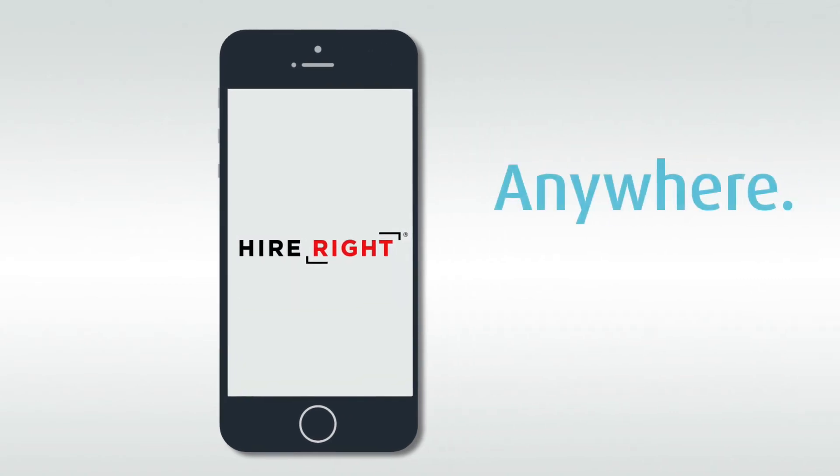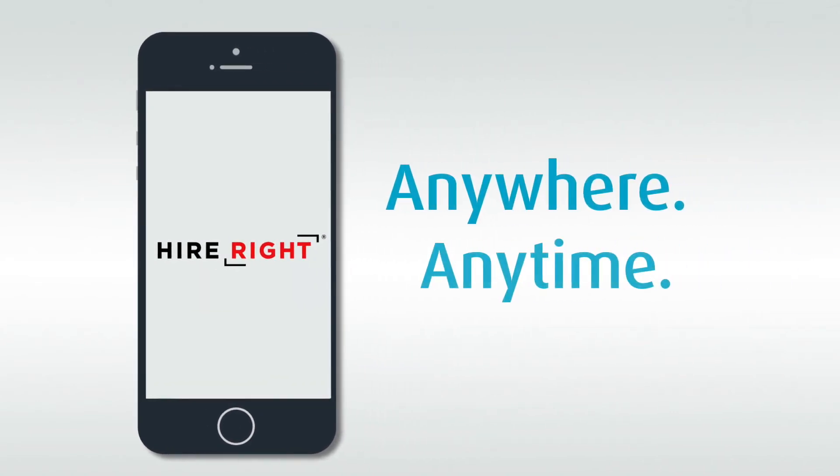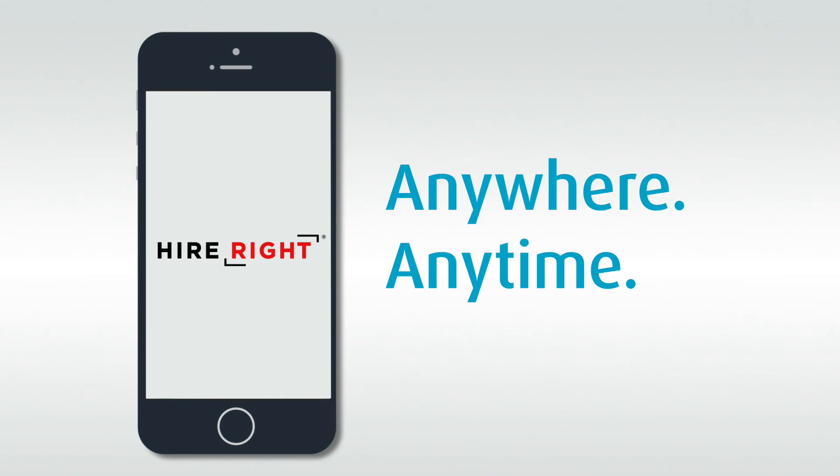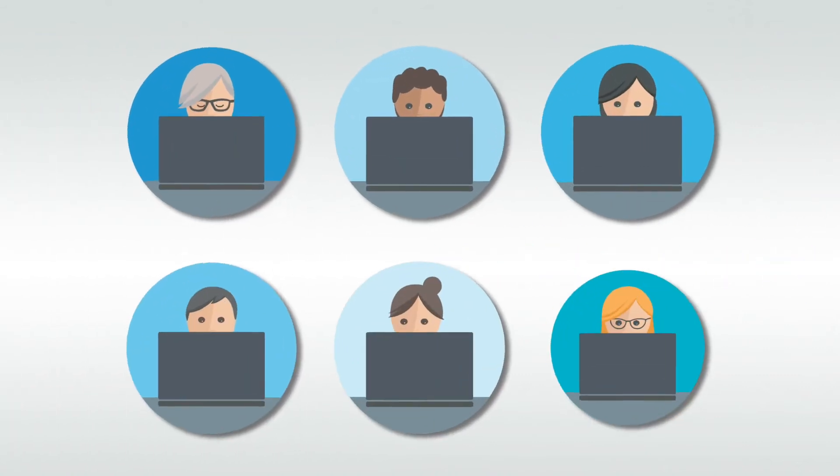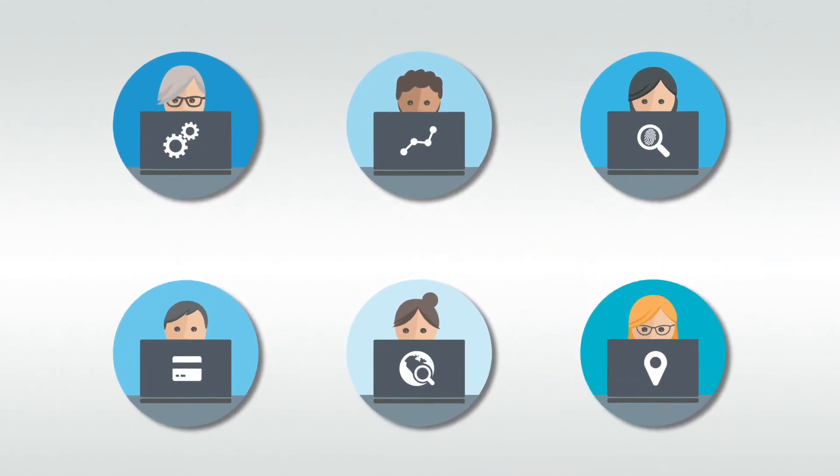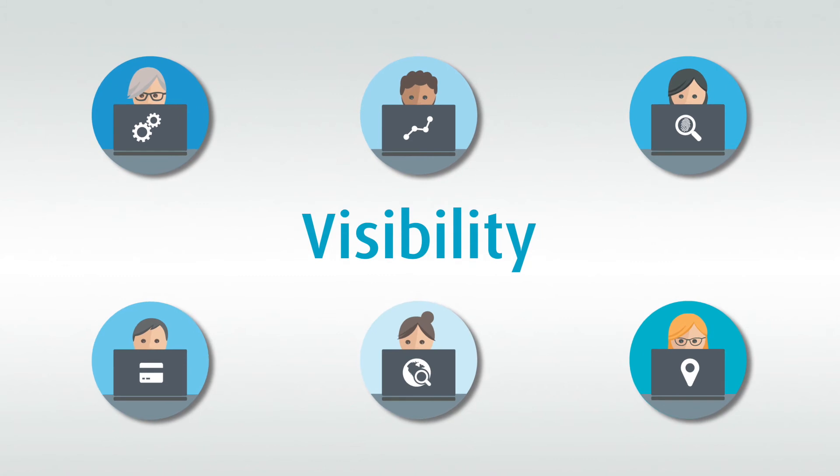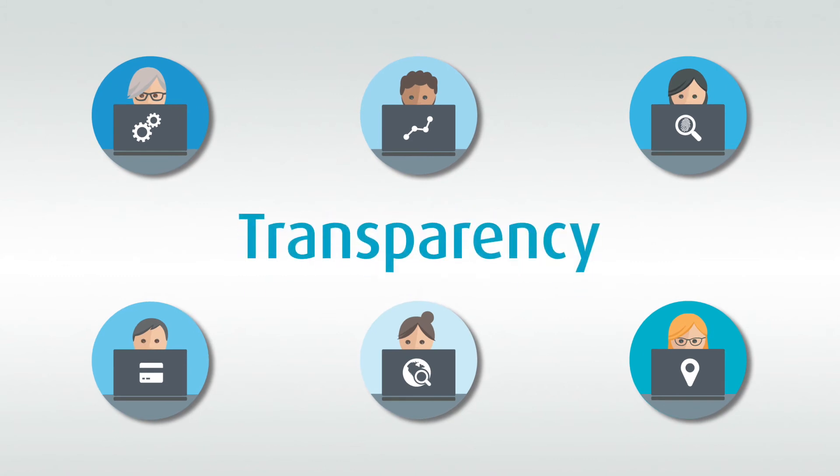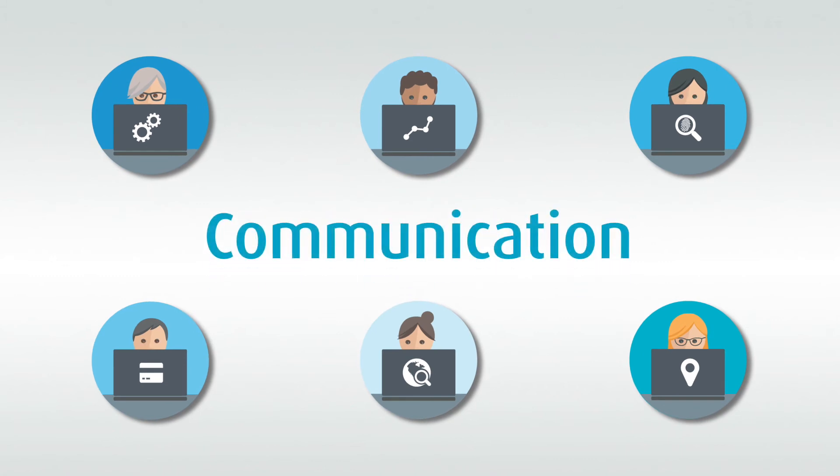This can be done anywhere, anytime through HireRight's mobile capable applicant center. HireRight's team of experts will then fulfill the request, delivering visibility, transparency, and communication throughout the process.